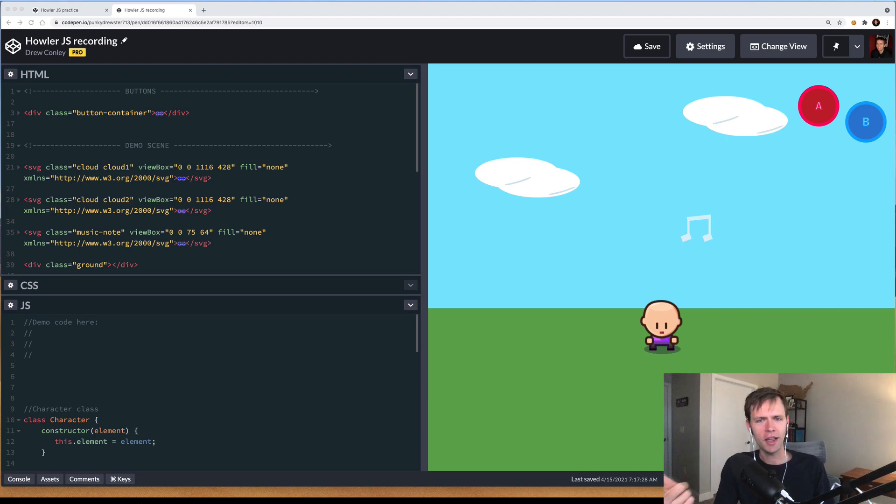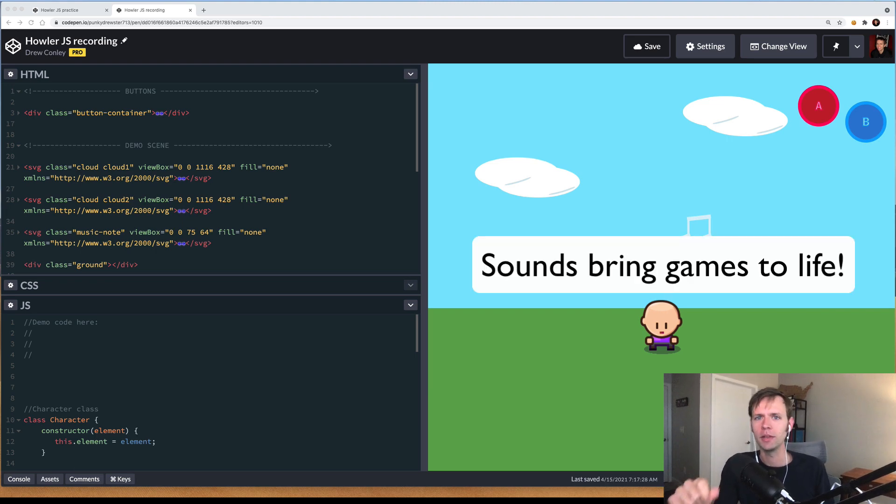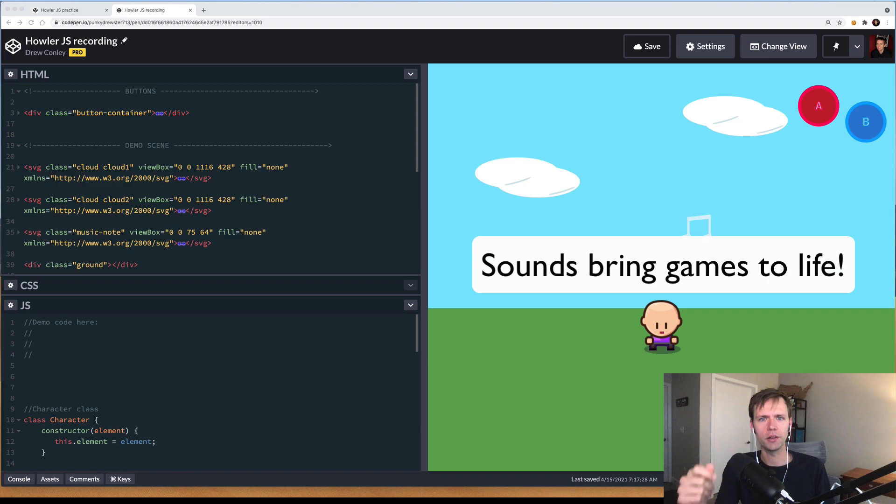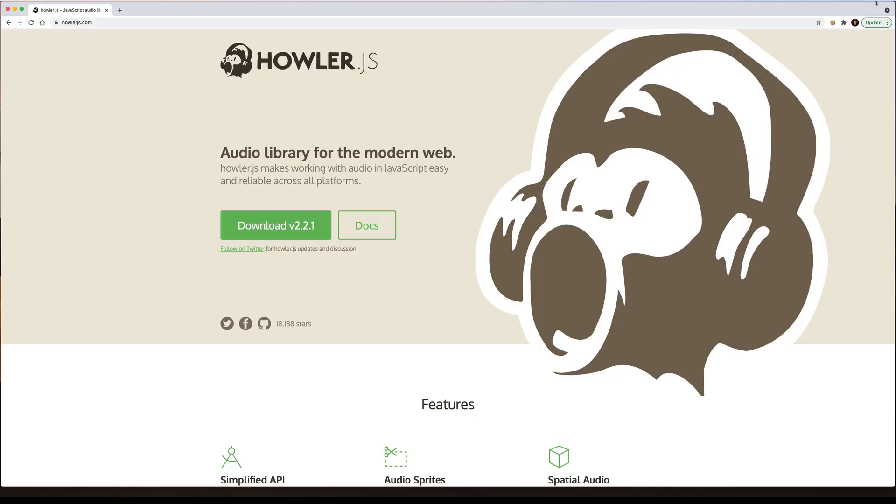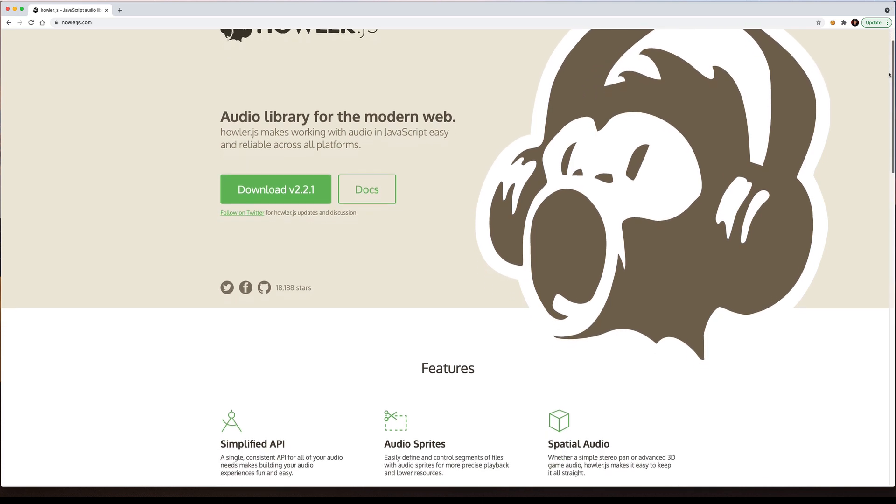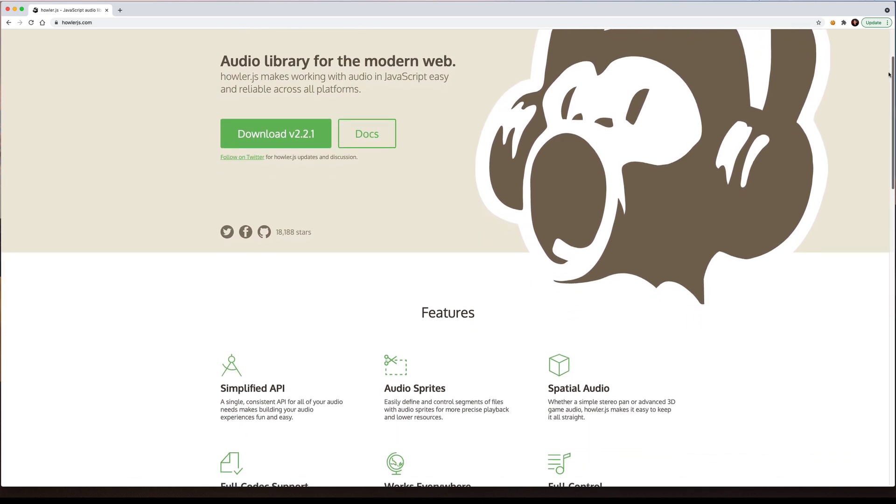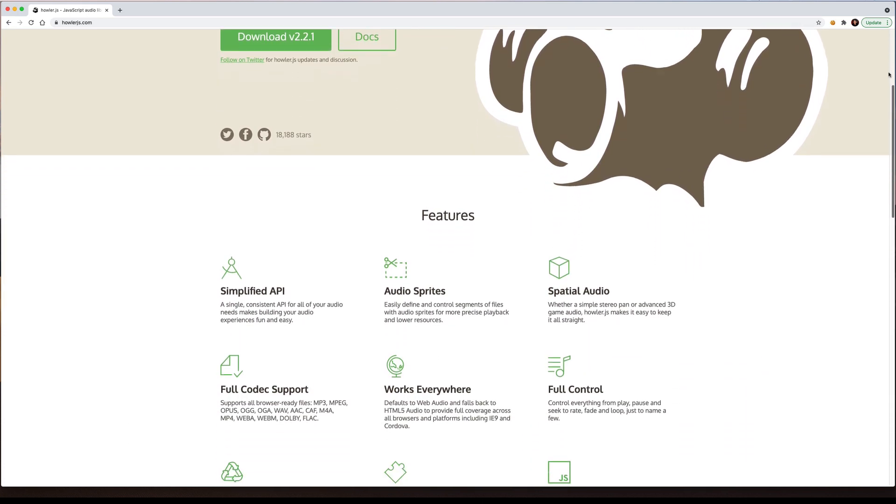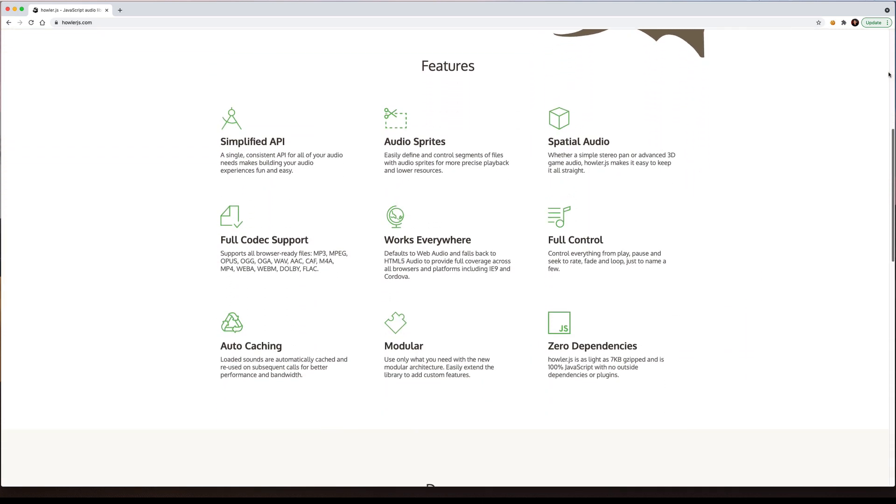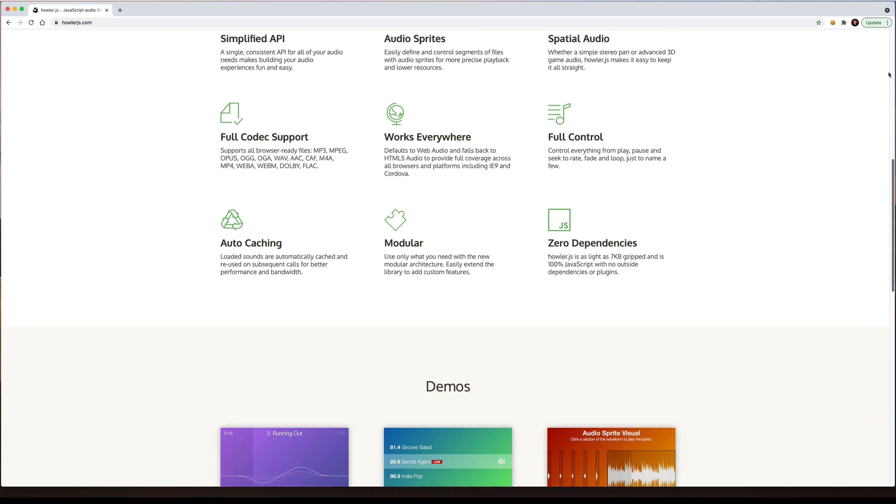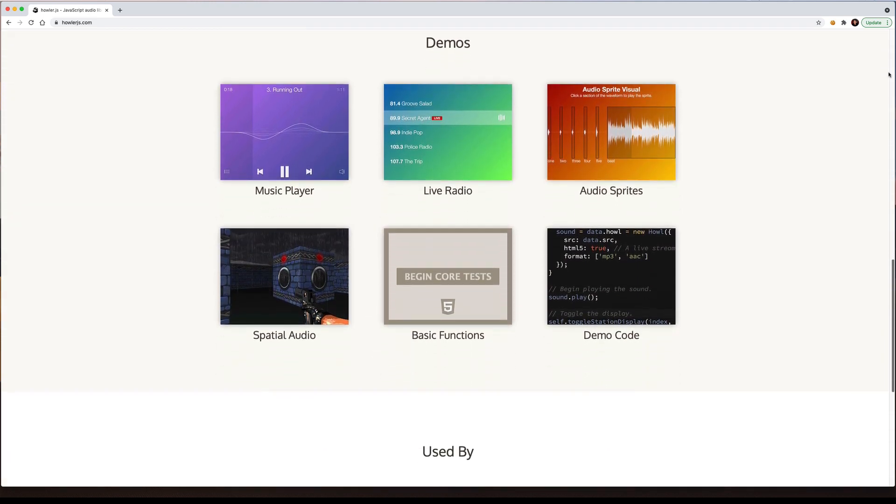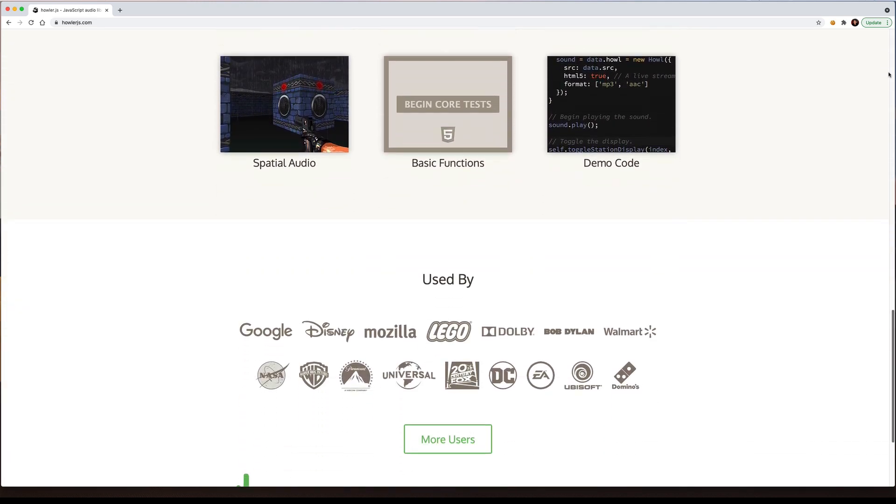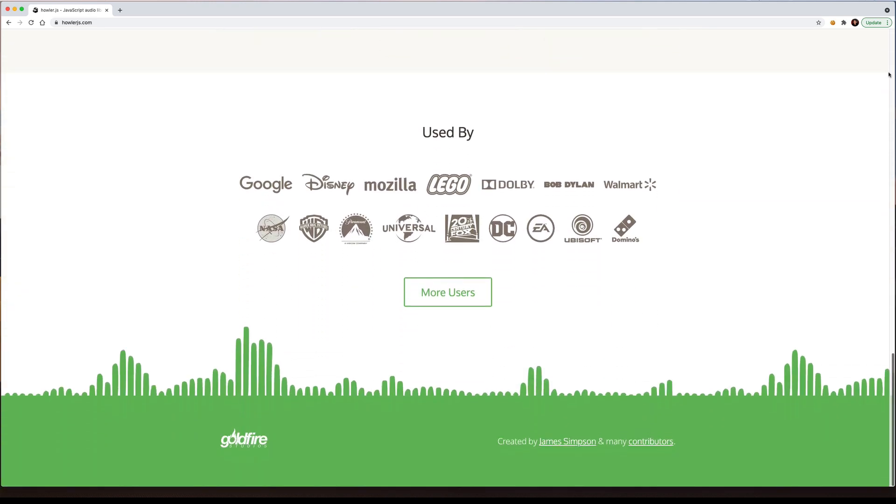Today we're going to add sound and music to a JavaScript game, and to do that we're going to use a library called Howler.js. Howler makes it quick and easy to add audio to your JavaScript project. It does support all major web browsers, it's an open source project, but if you want to wrap your JavaScript game as a standalone app, maybe with something like Electron, Howler works great for that too.